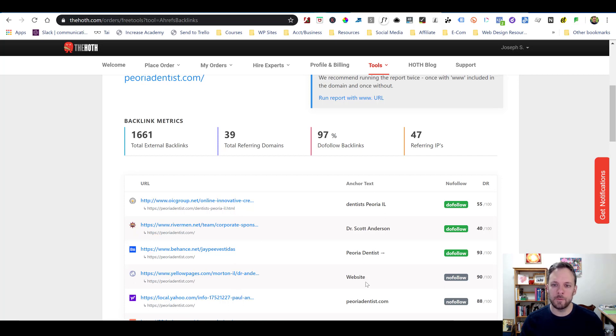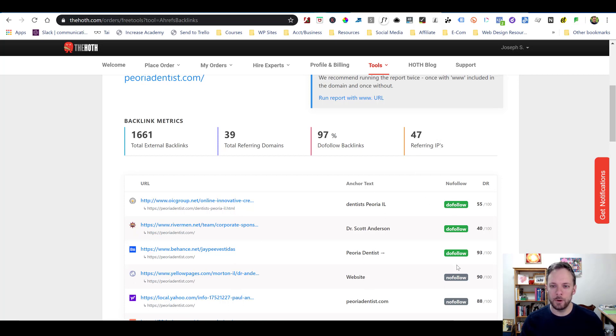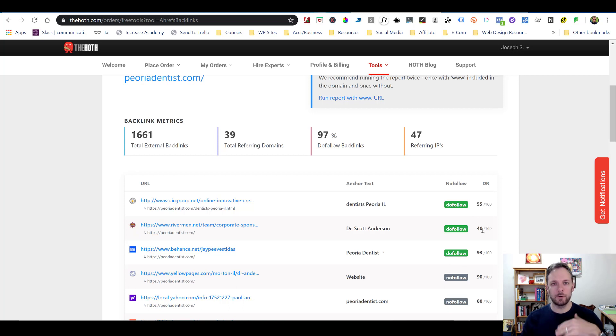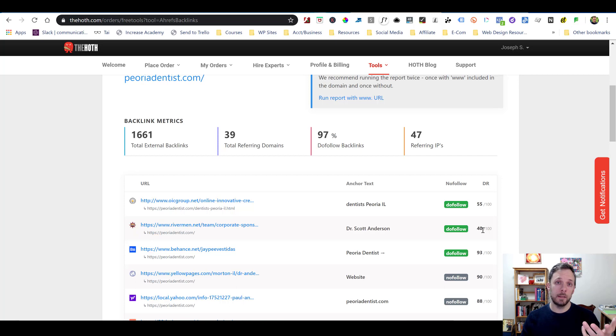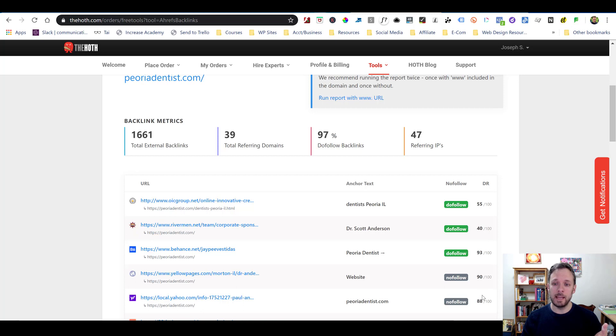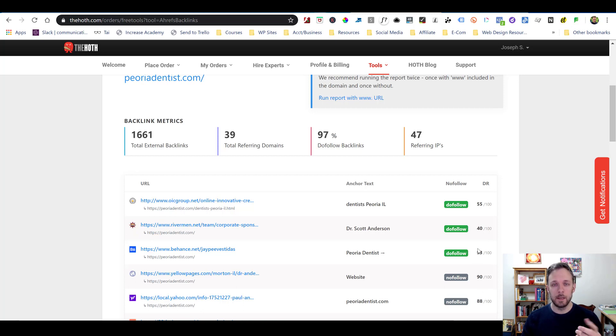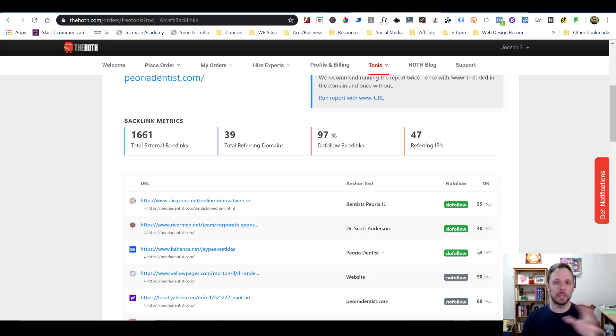So it organizes everything. It shows me what all the backlinks are, what the anchor text of them are, if it's dofollow or nofollow, and what the domain rank is. And domain rank goes from 0 to 100. Anything over 20 is something that I want to link from. But if it's up here and it's like 93, 90, 88, these are super high authority sites. If you can get a single link from a site like that, you can completely change your rankings.